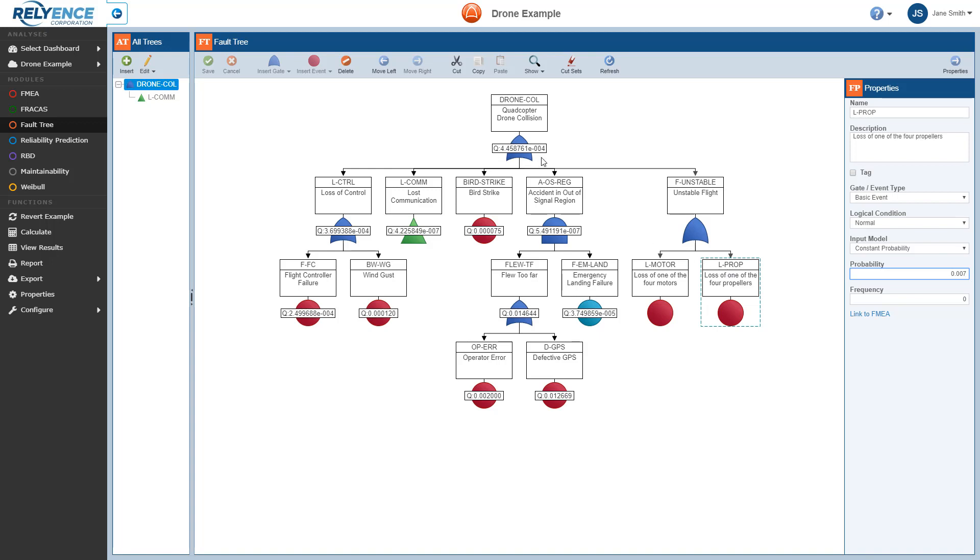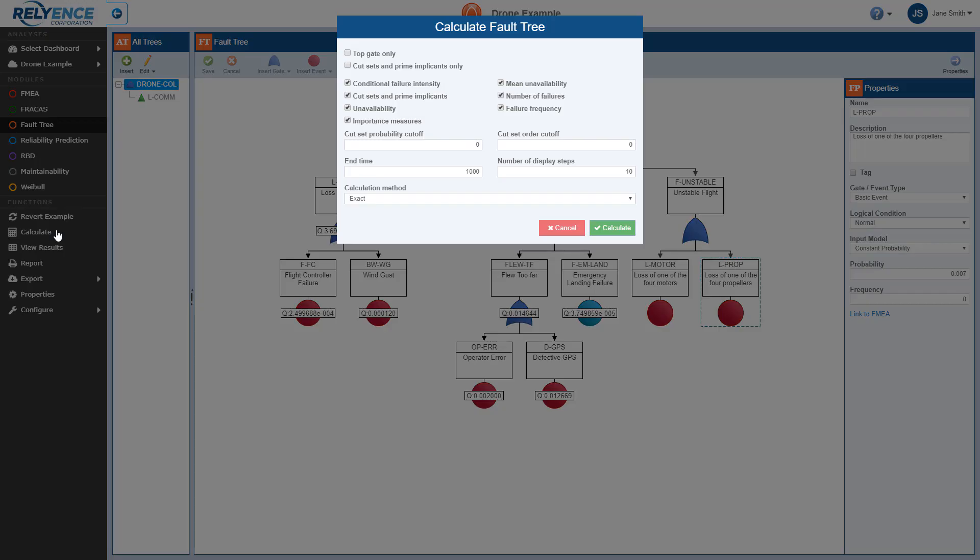To calculate, we click Calculate in the sidebar. The Calculate Fault Tree dialog appears. We can leave the default calculation settings, and click Calculate to perform the calculations.